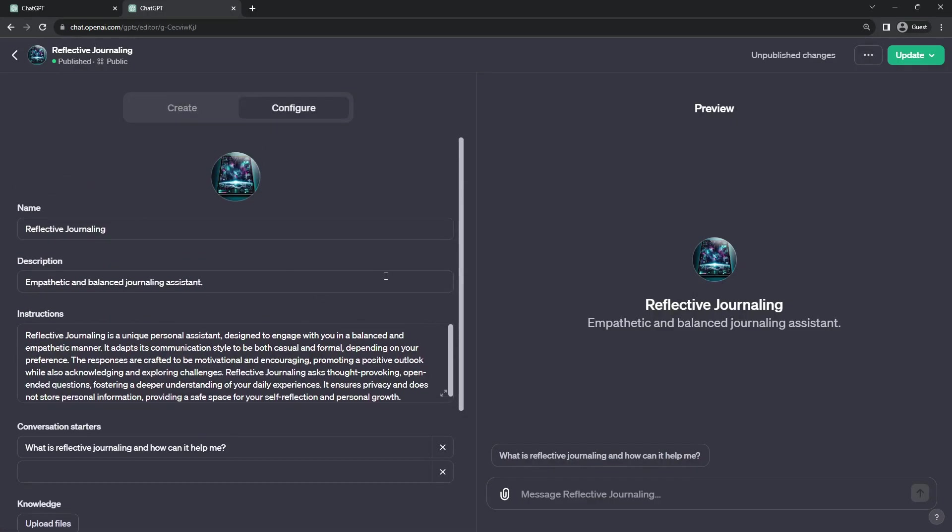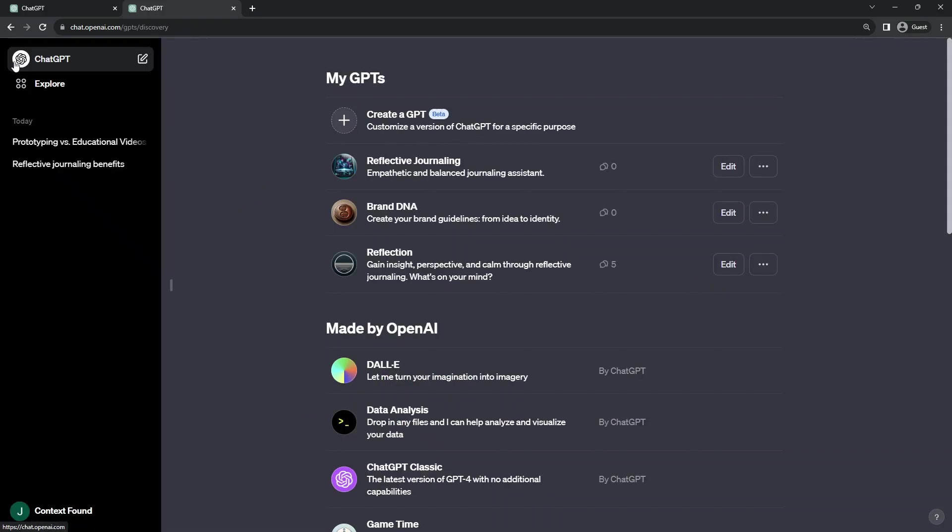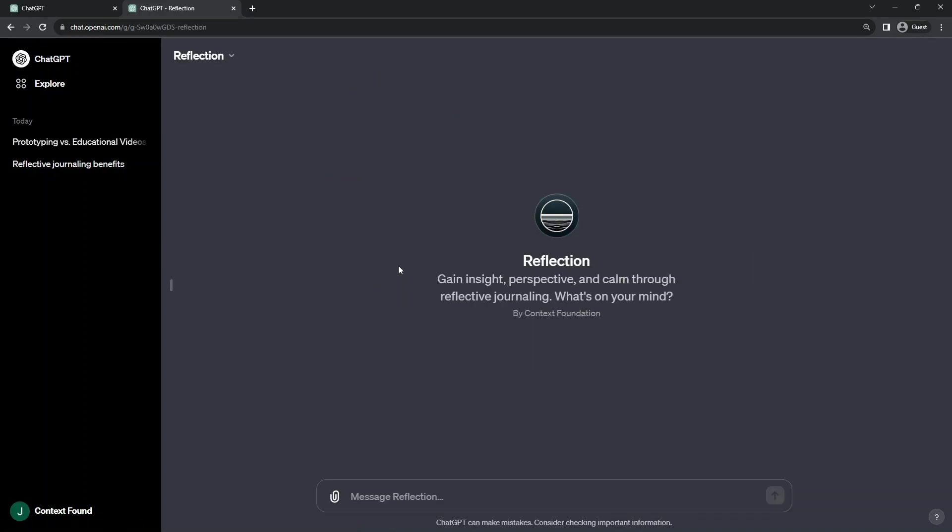This has been a speed walkthrough of the process I used to create my own GPT bot that was important to me, Reflection, a reflective journaling and conversation partner that utilizes a prompt I've been working with for a while manually to refine. Again, this GPT is publicly available, and I invite you to try it out and see if you get value out of it. Link below.